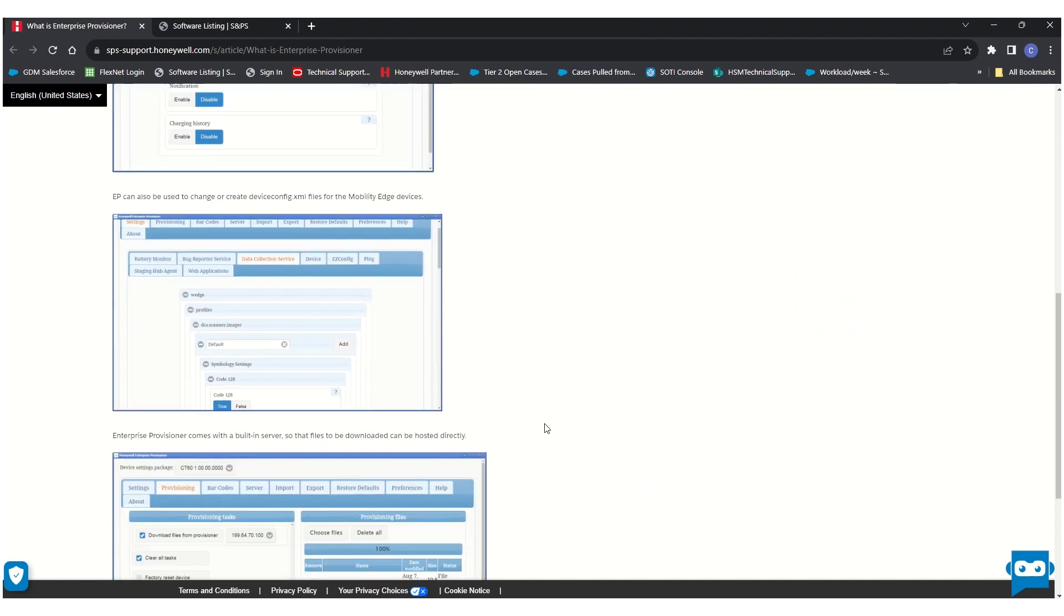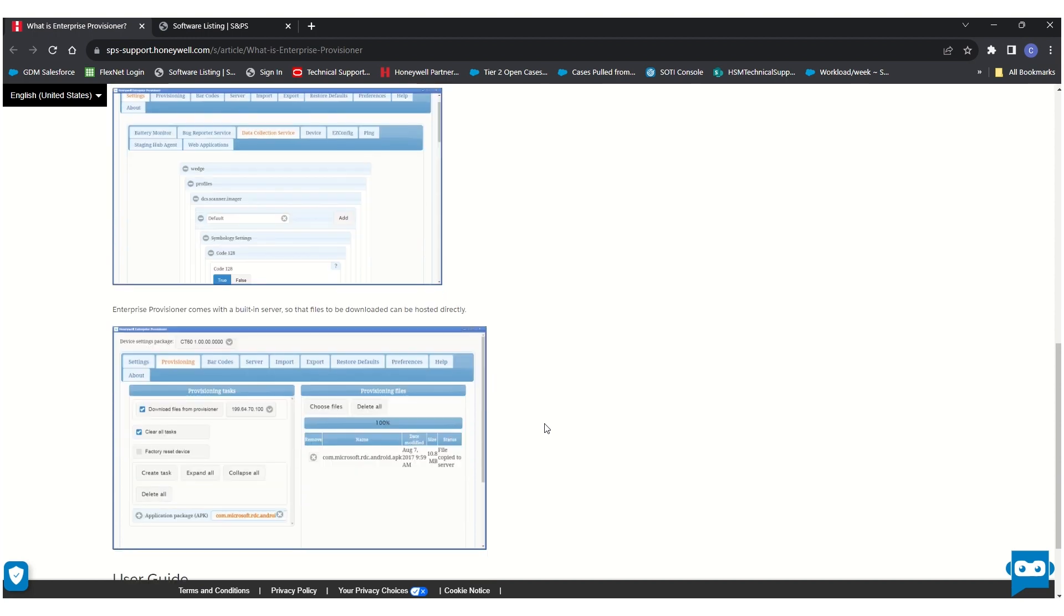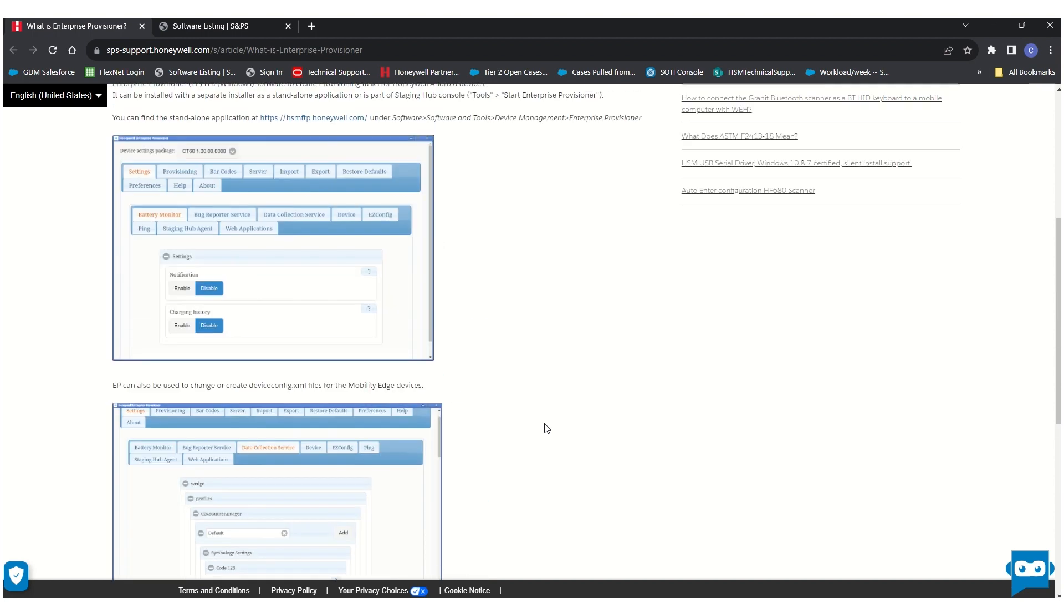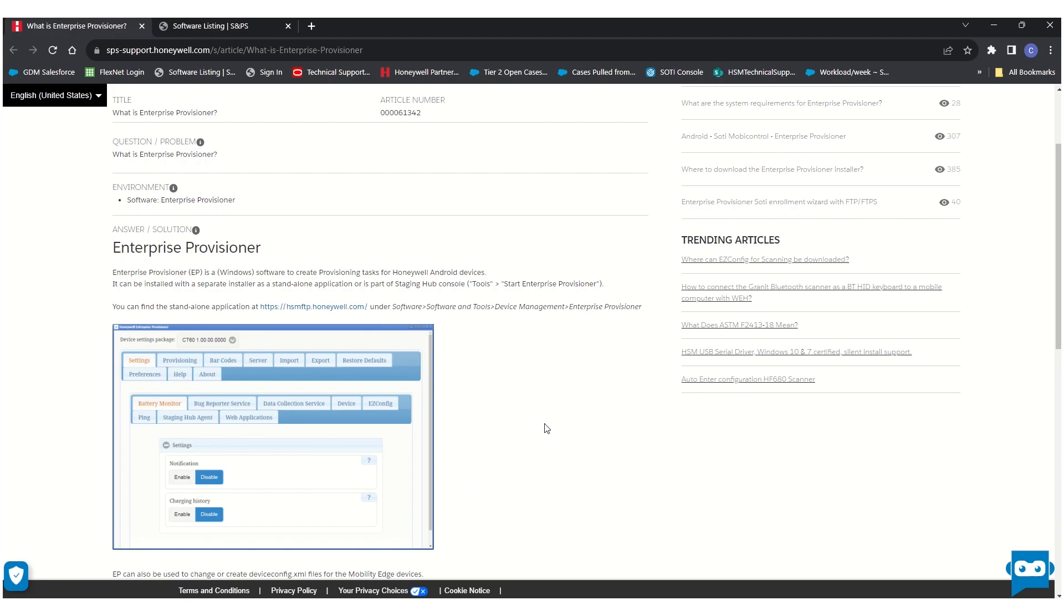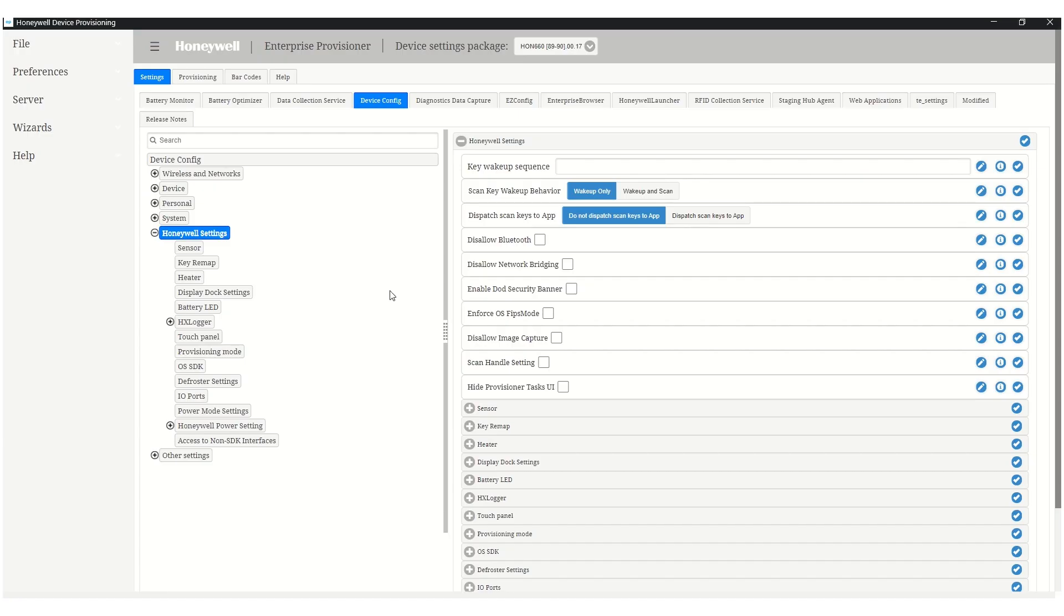The application comes with some of the most used provisioning bundles, and older versions of the bundles or bundles pertaining to other operating systems and devices can be found in the provisioning bundles section.